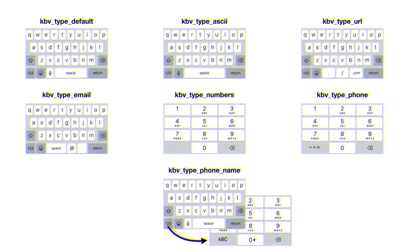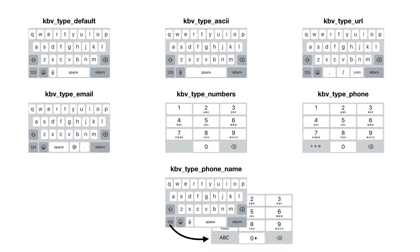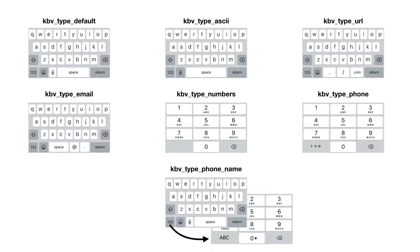First off, the keyboard type. There's quite a few different ones to pick from, but this is what they all look like on iOS or the iPhone. You got a default one, which is pretty much a standard keyboard that every iOS user is used to.